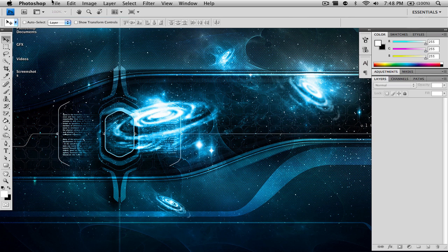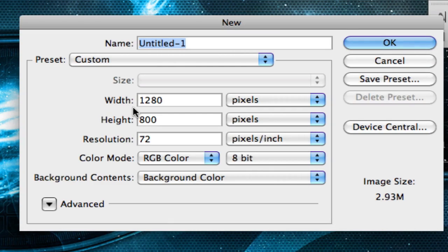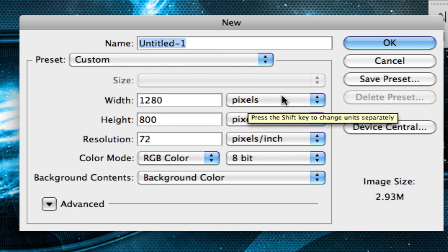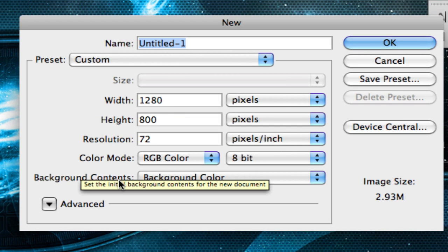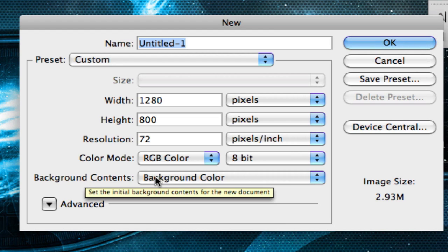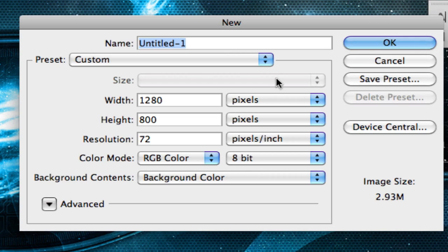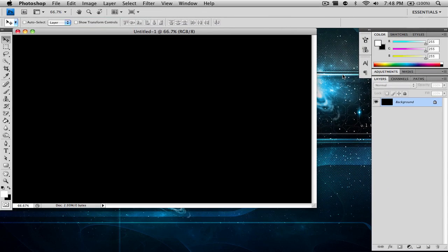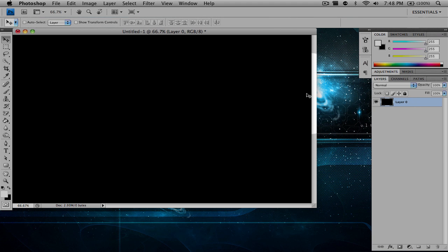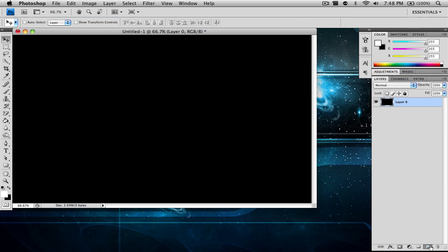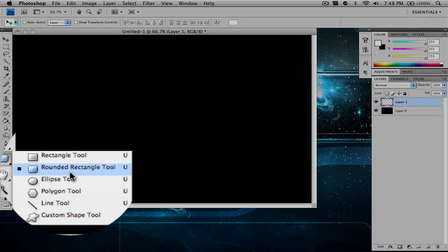The first thing we want to do is go up to File and create a new document. Once we're in there you can go ahead and create the width and height to anything you want, but I'm going to be using 1280 by 800 pixels. I'm going to be changing my background contents to the background color, which in this case is black, and clicking OK. Now I'm going to double click on the background layer to unlock it, which is a habit I always have, and create a new layer.